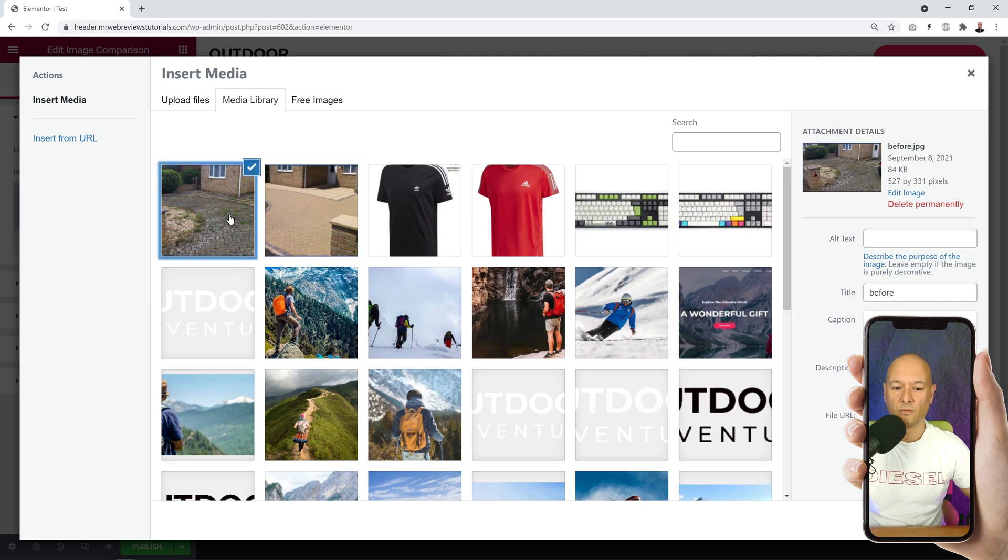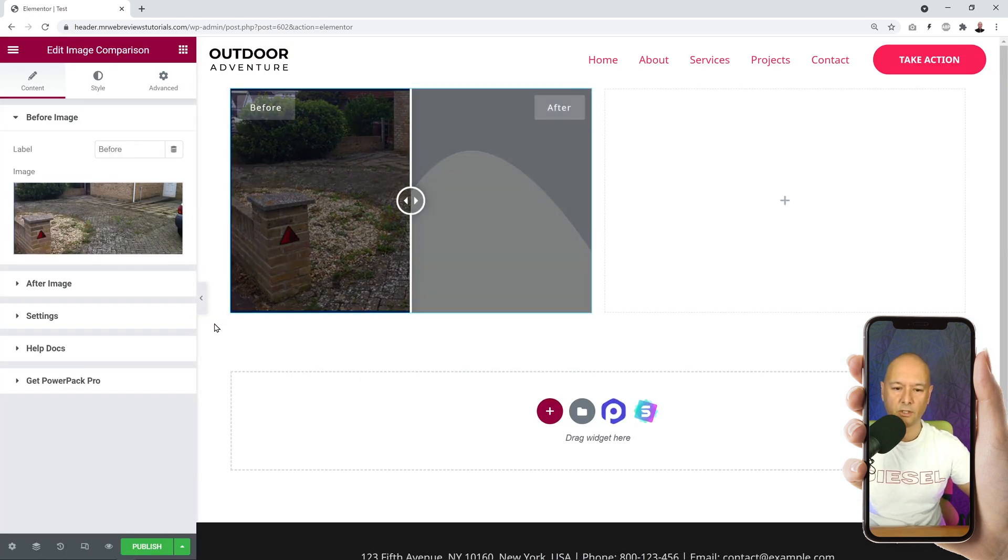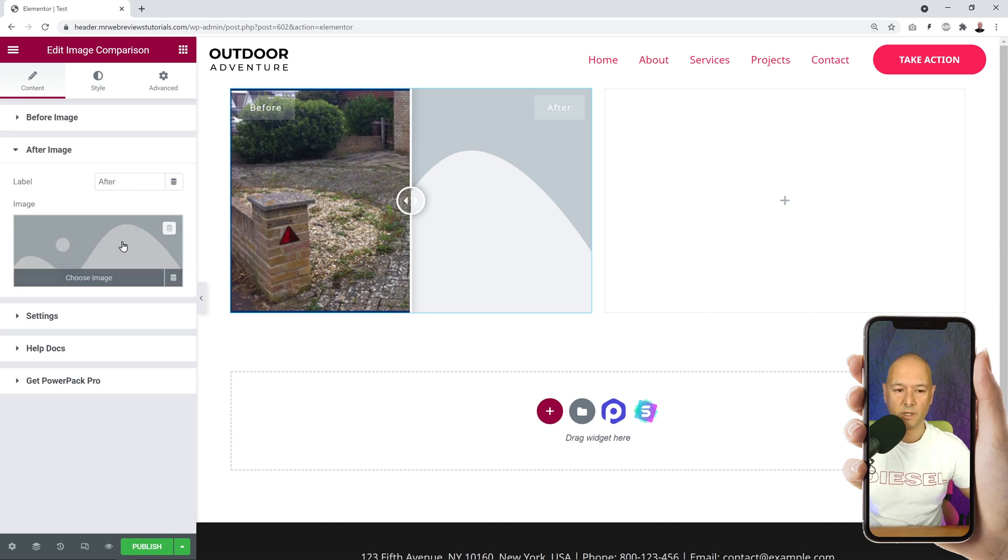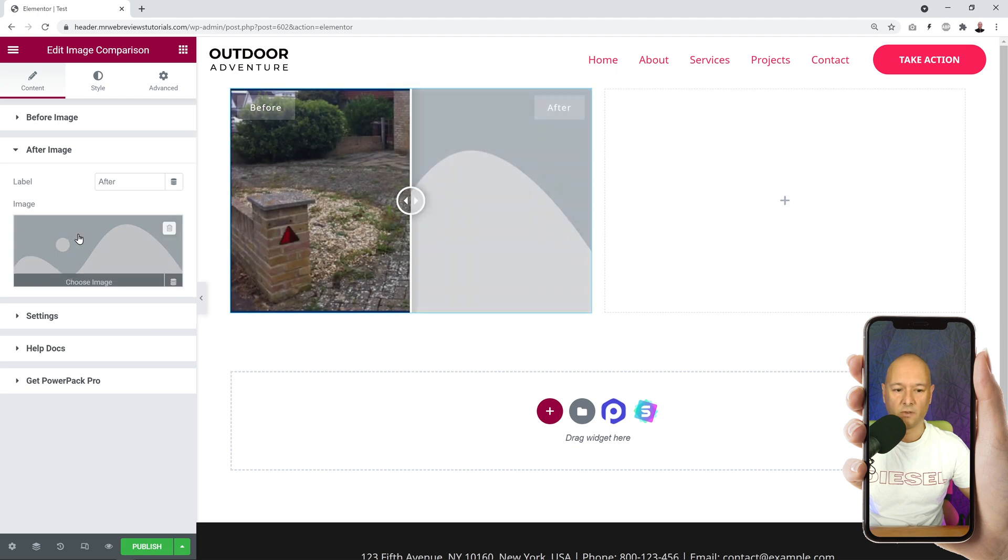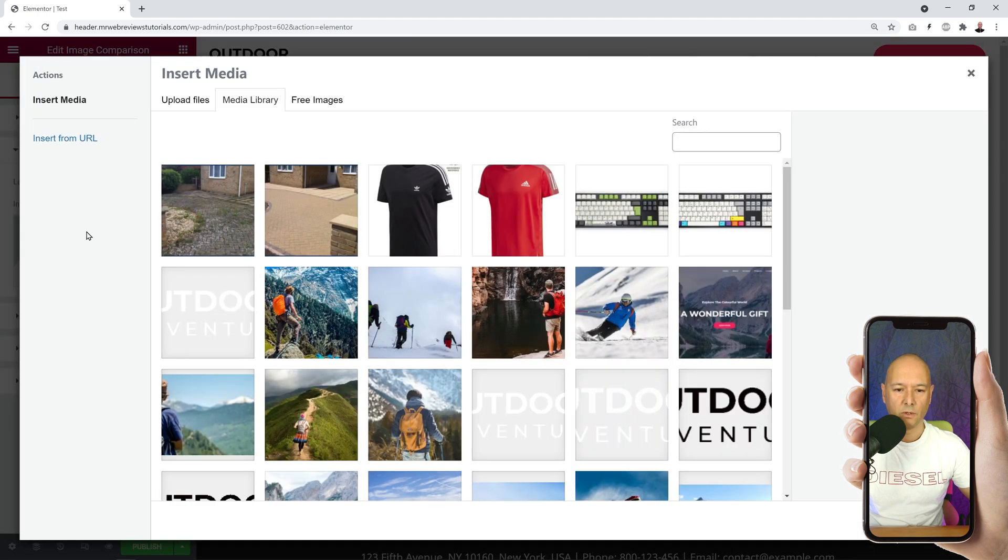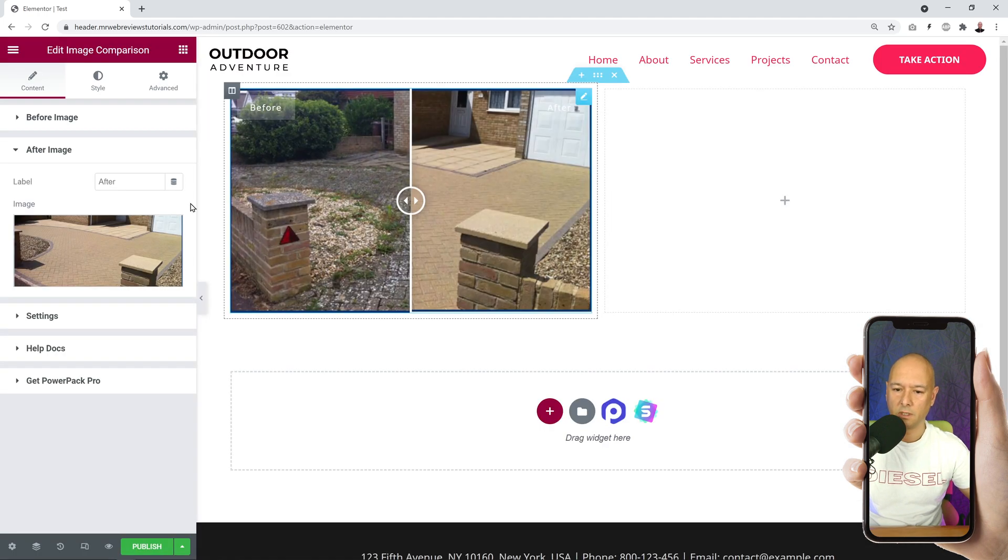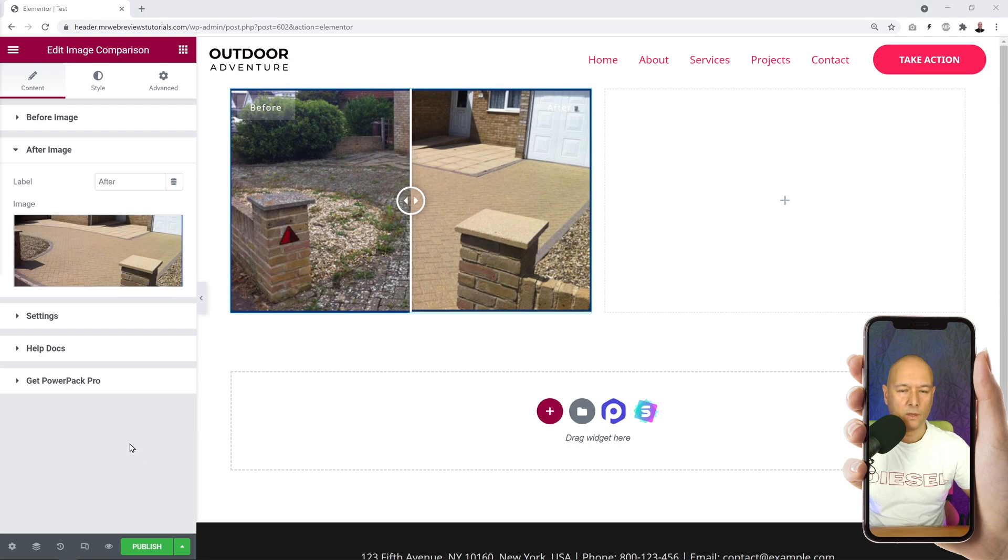Before would be this one, all dirty. Insert. We do the same with after, so click on this. We can keep the label After, and now we're going to upload, select our picture. This is the one - insert. Okay, so let's have a quick look. Let's publish and let's have a quick preview.